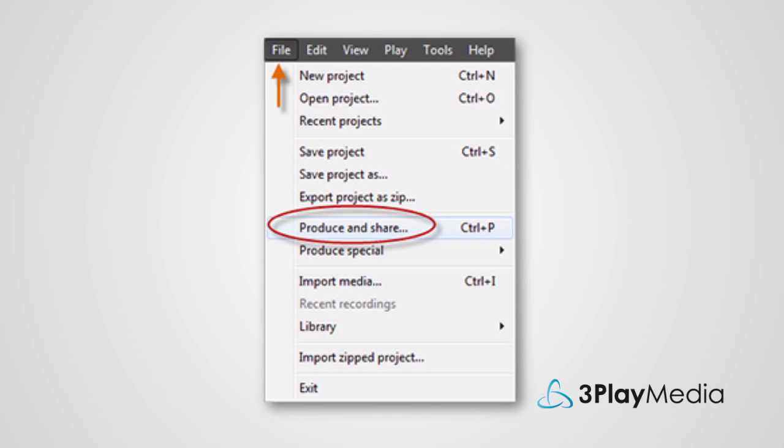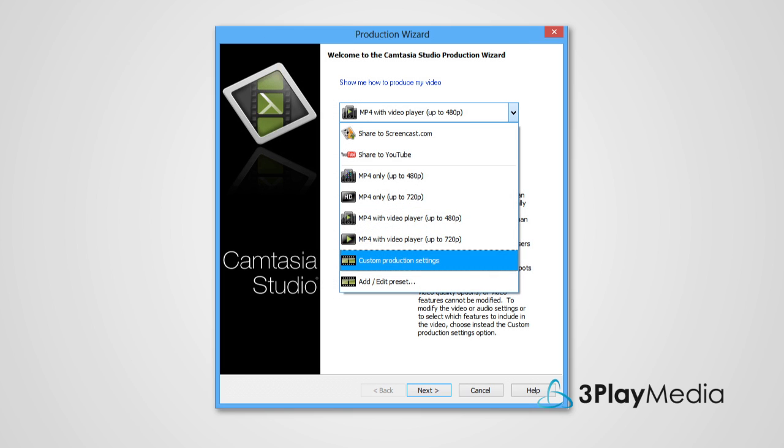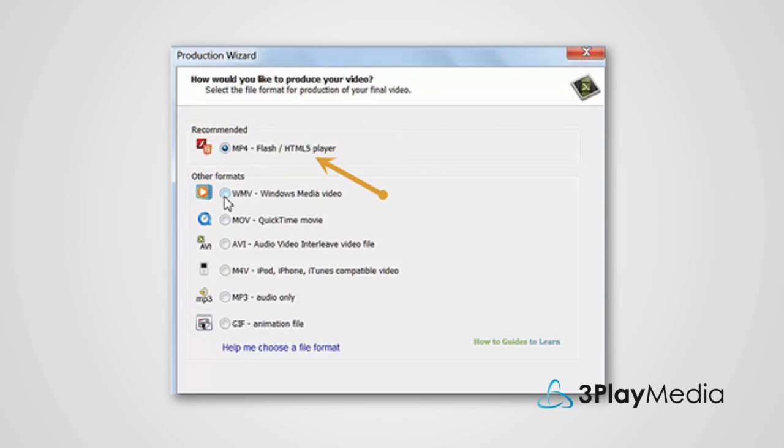Save the video and select File, Produce and Share, then Custom Production Settings. Select the default, Flash Outputs.